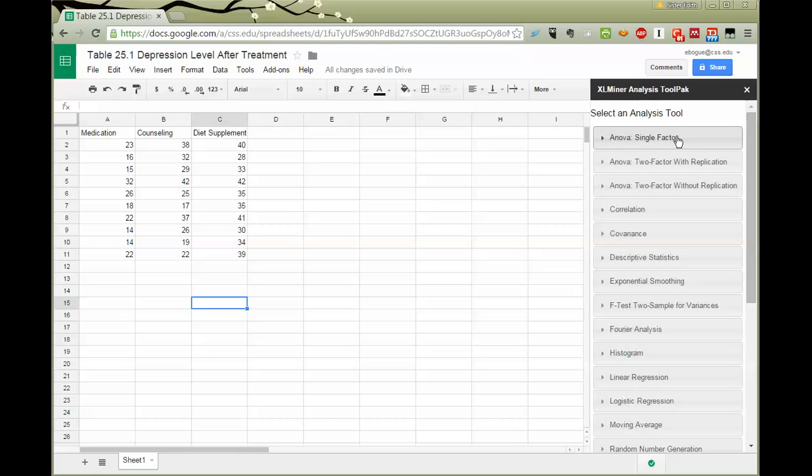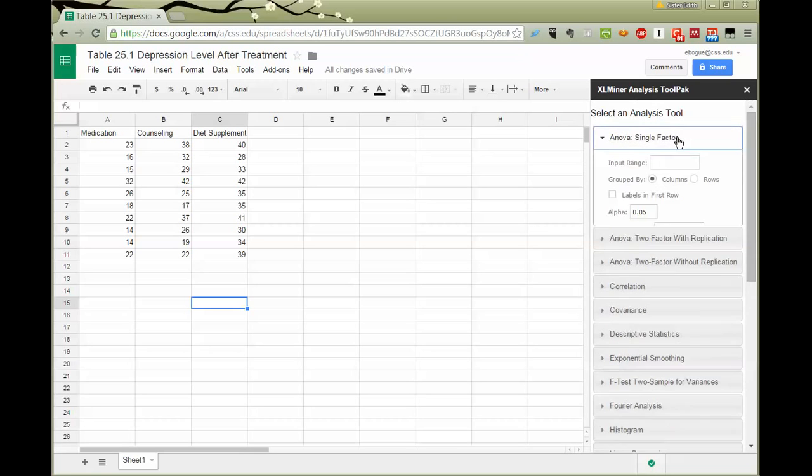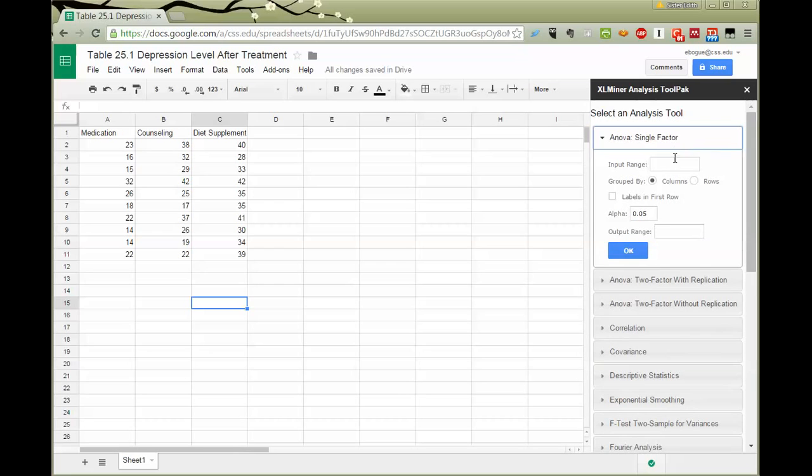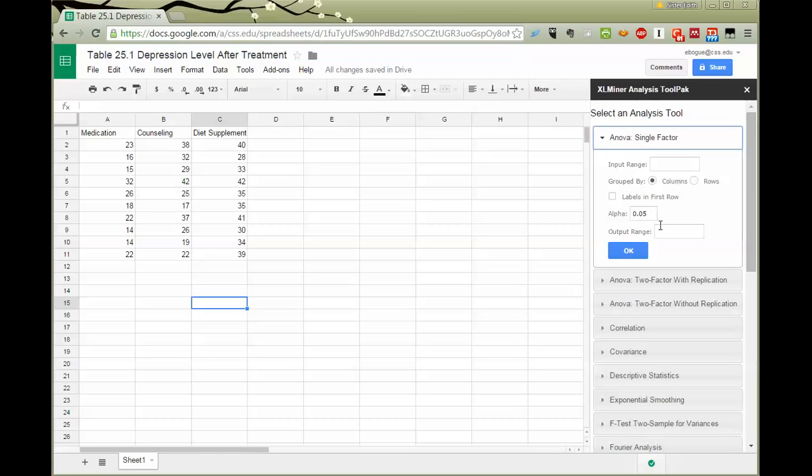For now, I'm going to pick the ANOVA single factor. And when I open it up, you can see it's going to ask for an input range. It gives me the chance to have labels in the header row. And that's good. It helps me read my output according to that independent variable or grouping variable. I can choose whichever alpha I want. It offers me 0.05. And then I'll have to choose where to put the output.